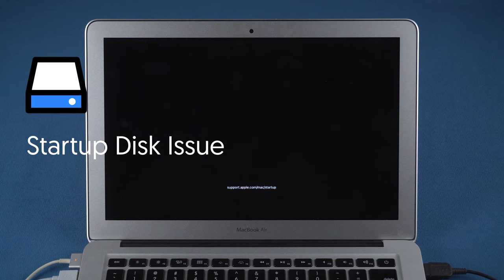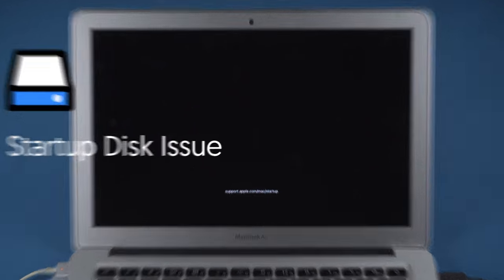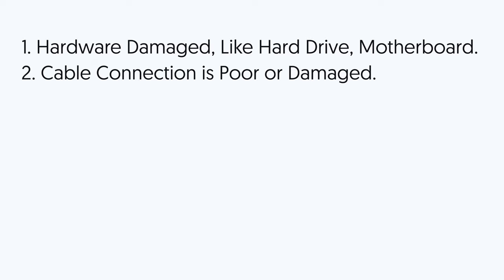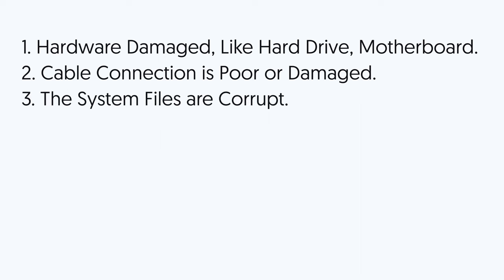The reasons causing this issue could be the following: 1. Hardware damaged, like hard drive or motherboard. 2. The cable connecting the drive and the motherboard is loose or damaged. 3. The system files for Mac startup and boot are corrupt.